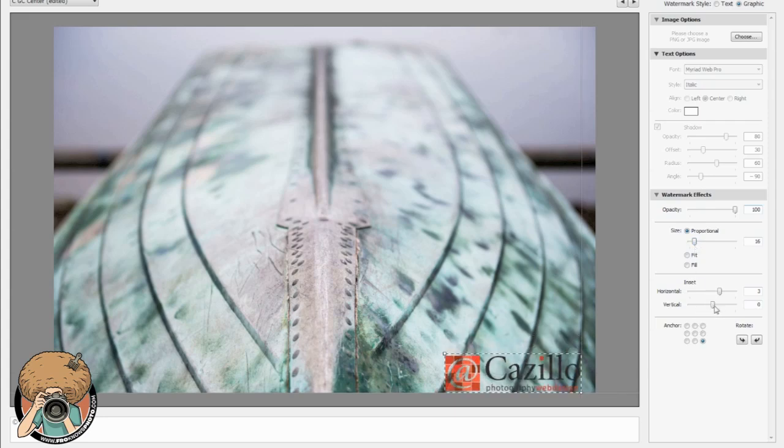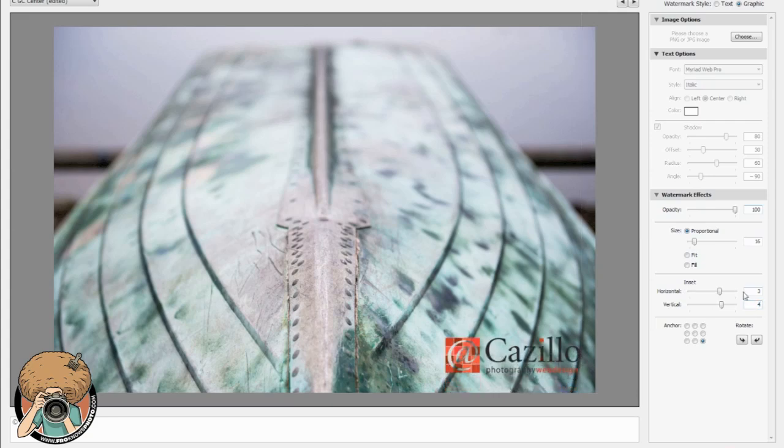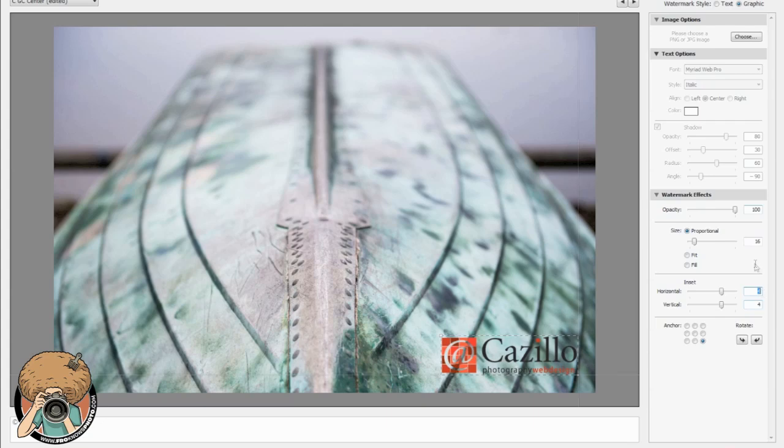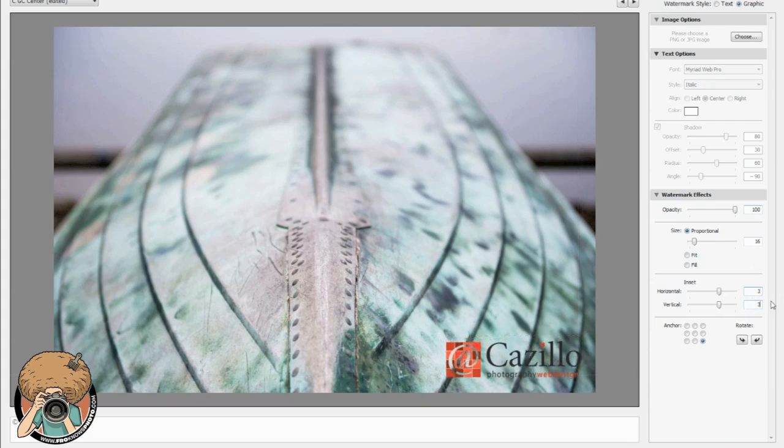I'm gonna move my inset in, let's make that at four. Actually I'm gonna make these even and let's go back down to three. I think three is good. Yes that's a nice amount of space there. Okay and that's good.